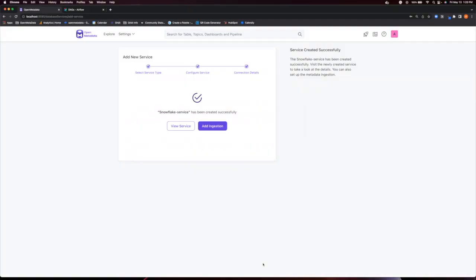And we've just created our first service connection. Now, let's say we want to add an ingestion to our service that will check for updates and pull in new data. We have this handy button right here to add ingestion.